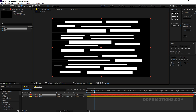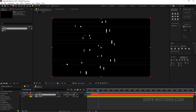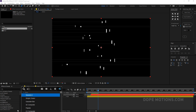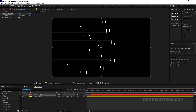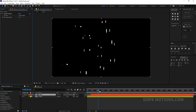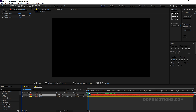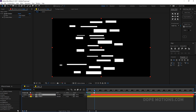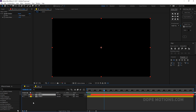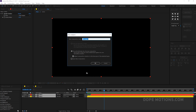You can see we have really thin lines. If you don't want that look, add a Simple Choker effect and set it to around minus 1 — that works perfectly. Now select both layers, pre-comp them, and call it 'glitch semi'.